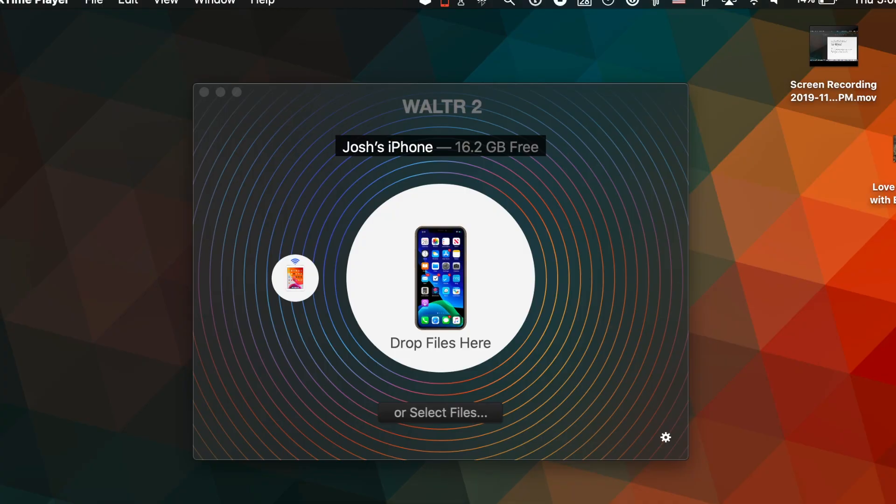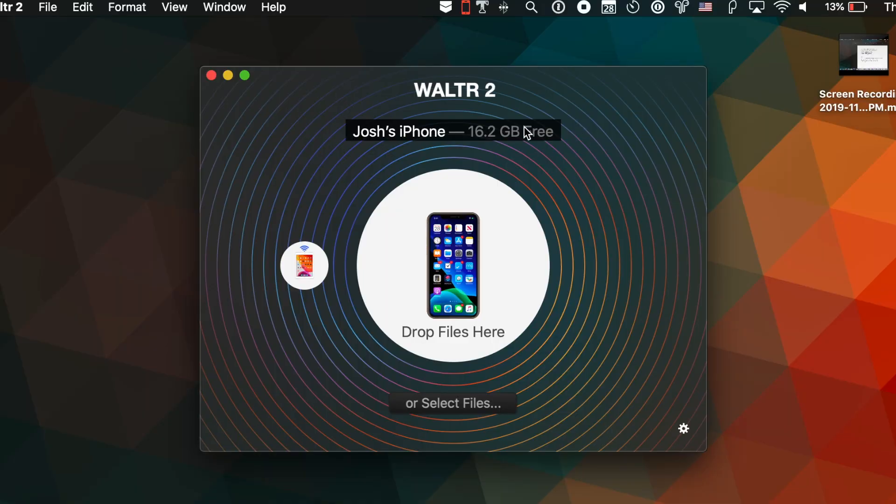Next step: install it and open Walter 2. Once you open it, it's going to ask you to connect your iPhone, iPad, or iPod. So we're going to connect it to transfer the movies with subtitles onto your iPhone. I connected it and on our screen the device is going to show up after Walter detects it.